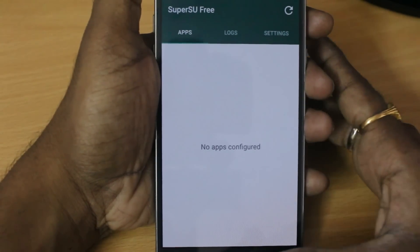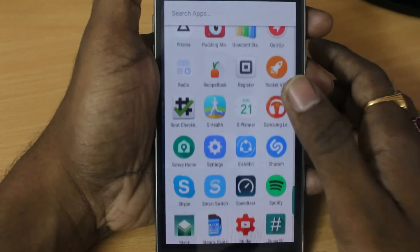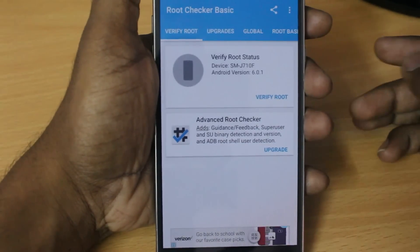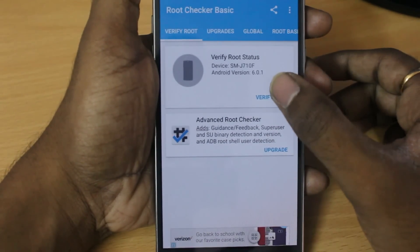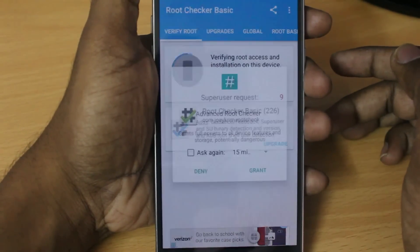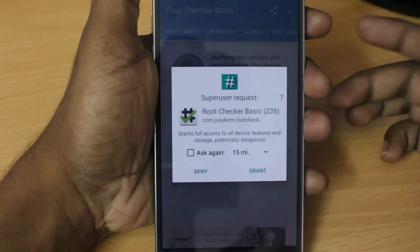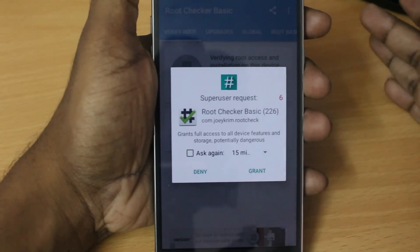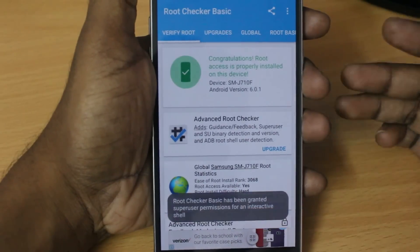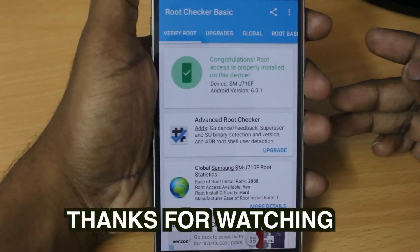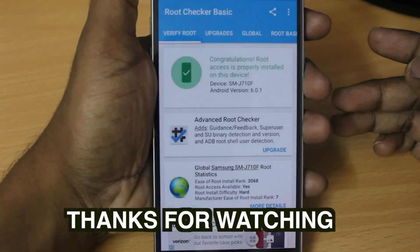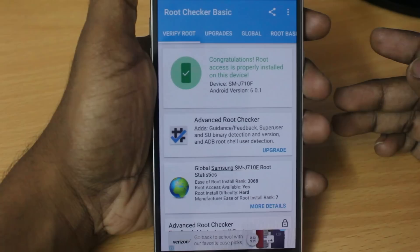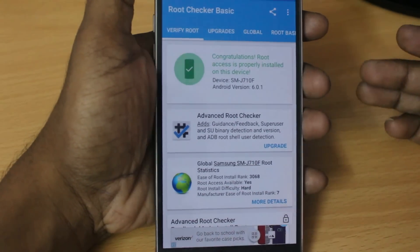Then after that, go ahead and open the root checker app again. And then click on the verify root. Once you click on the verify root, you're gonna get a prompt message. Then click on the grant. That means you are done and your device is successfully rooted. So that's how we can root the Samsung J7 2016. And don't forget to check the description box. Very important information is there guys.